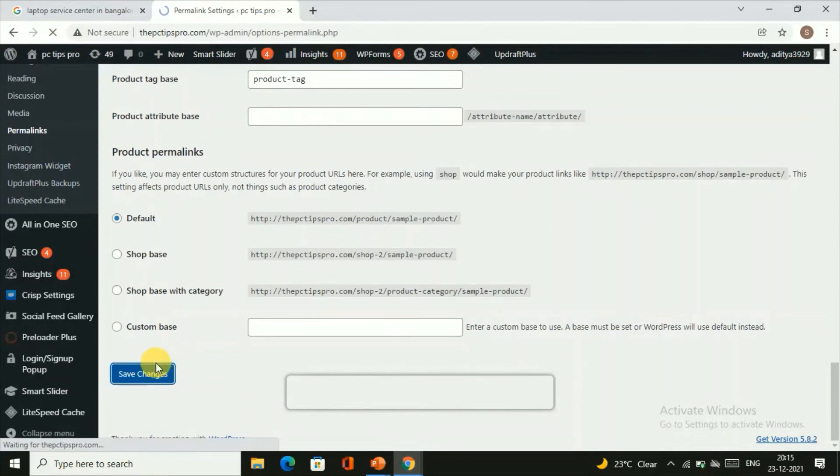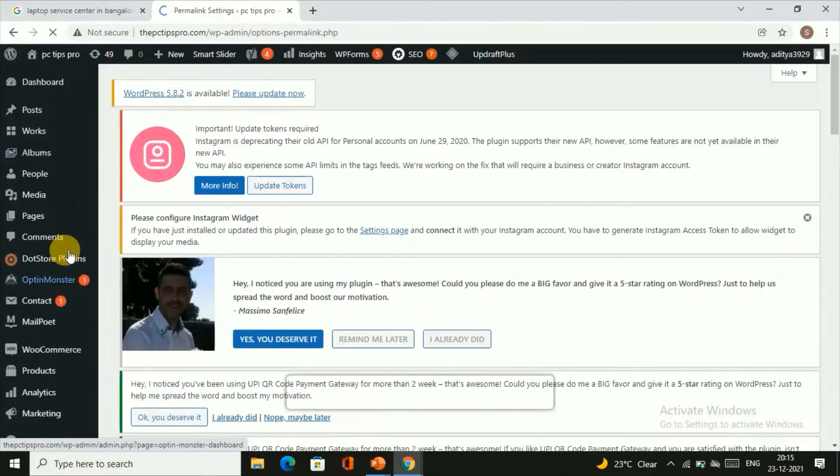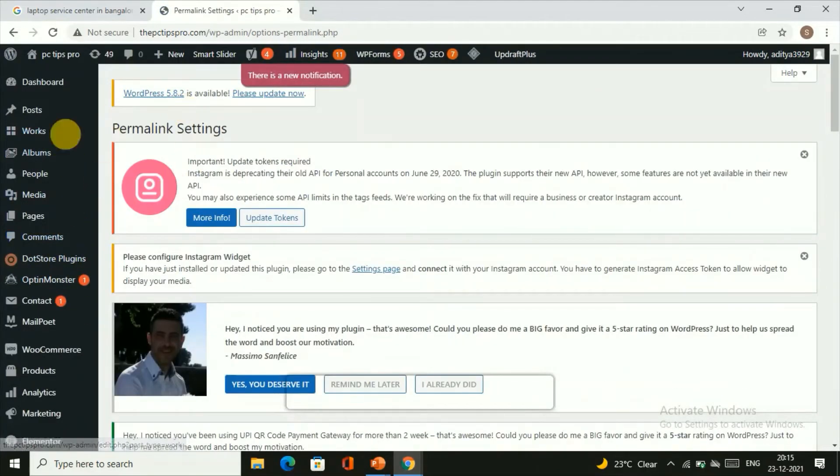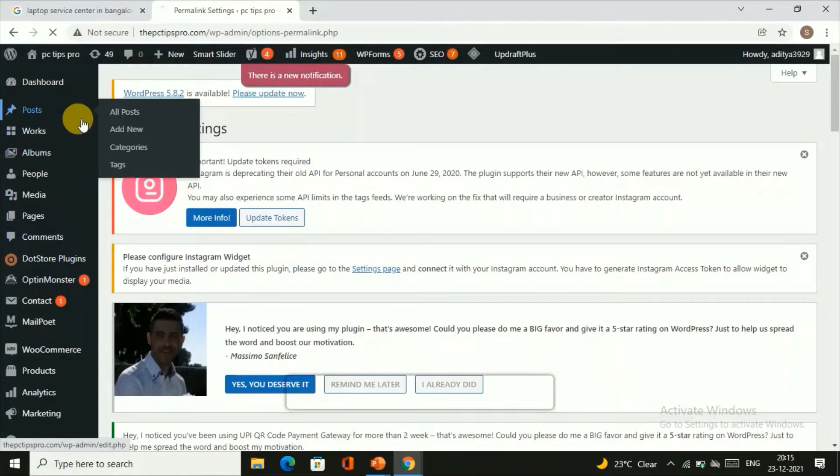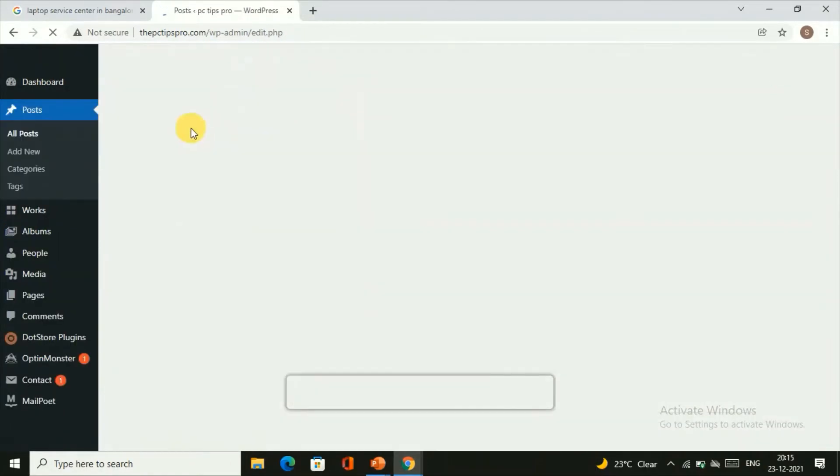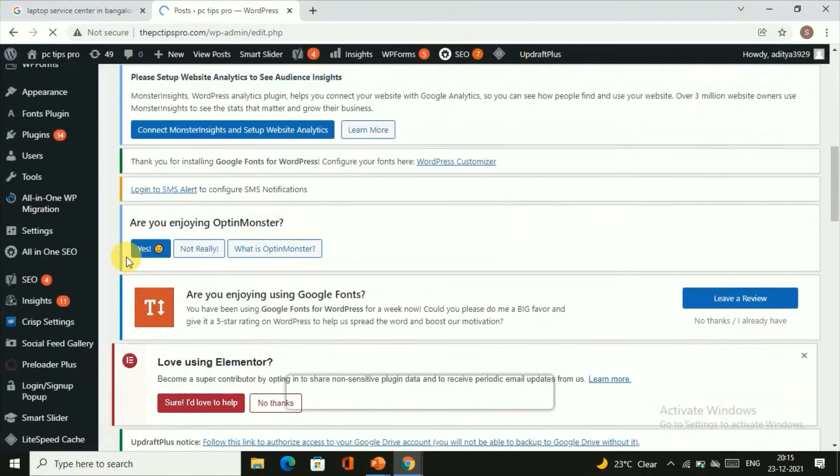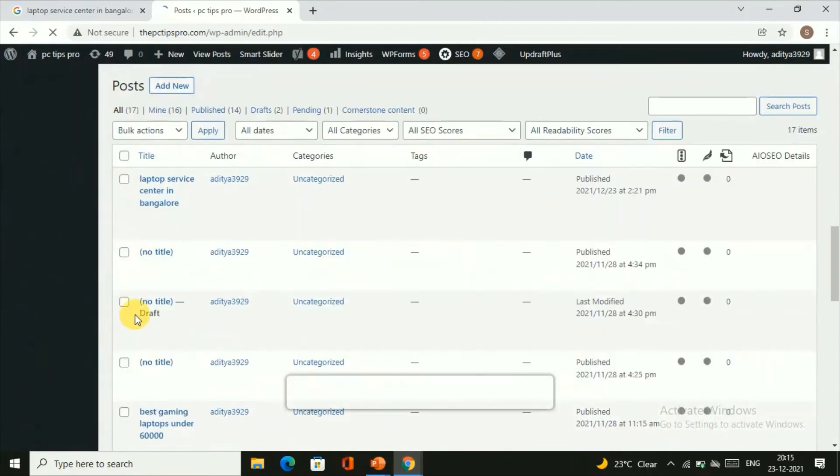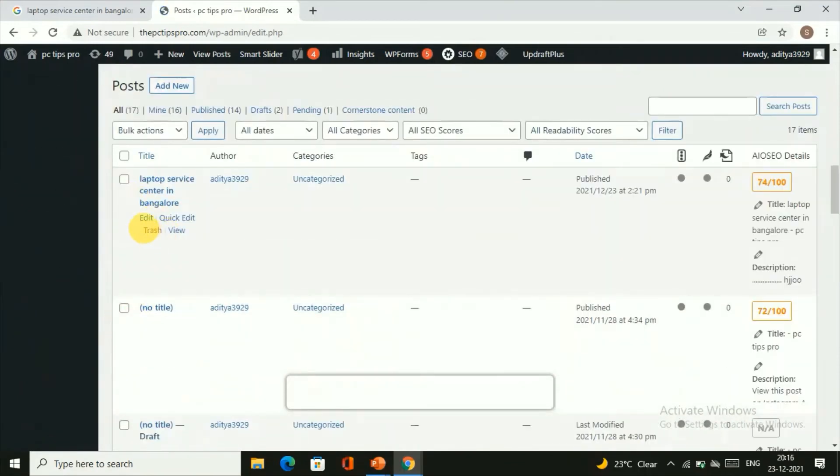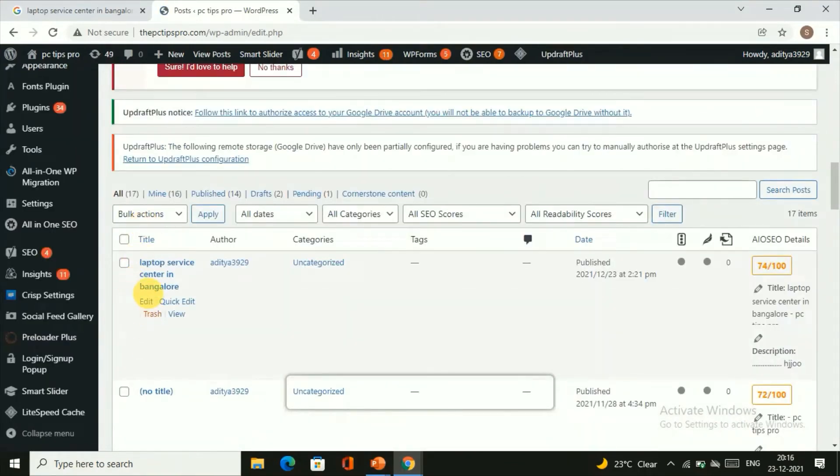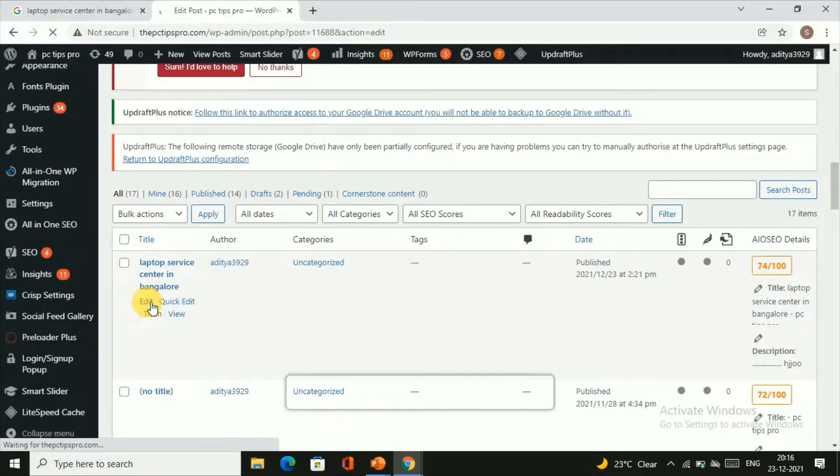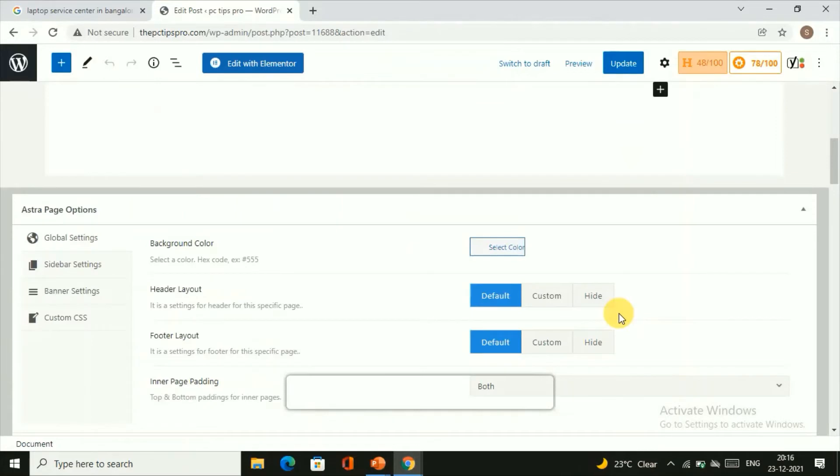Now let's go back to our post and let's see how the changes are made in the preview. Let's go back to our editing page, click on Edit.